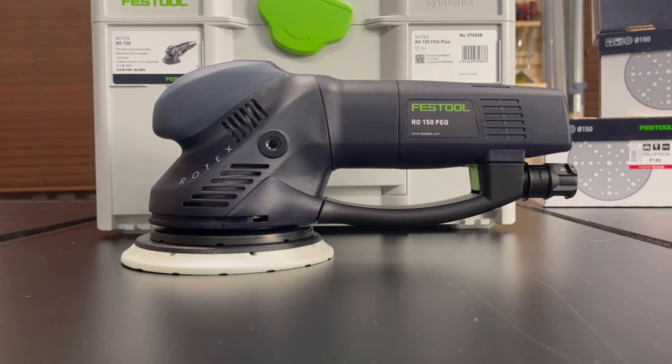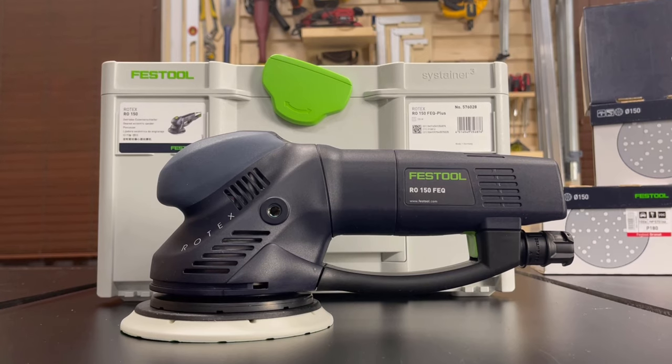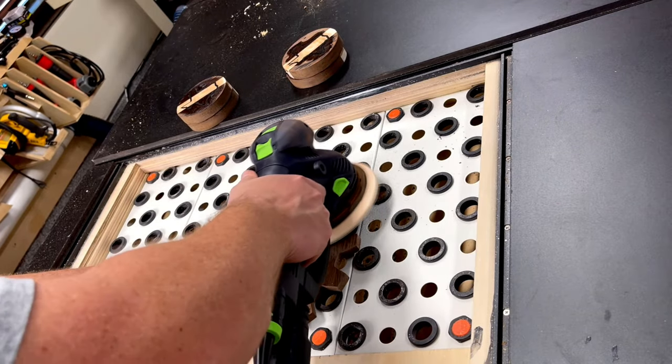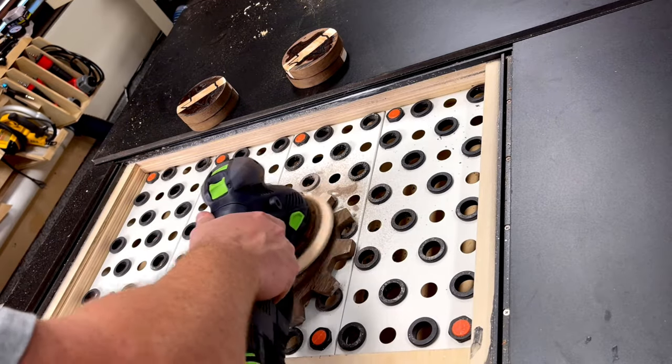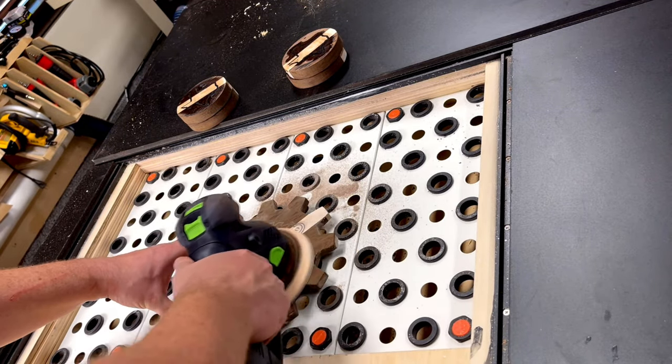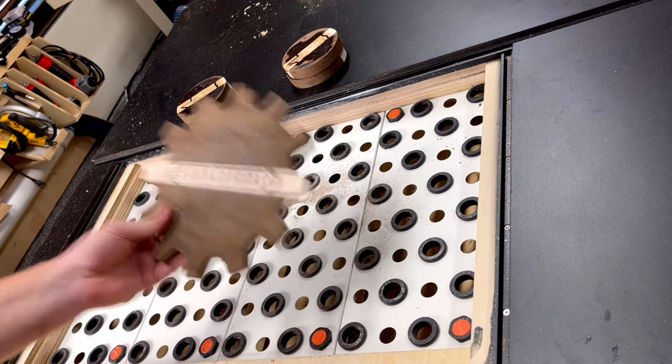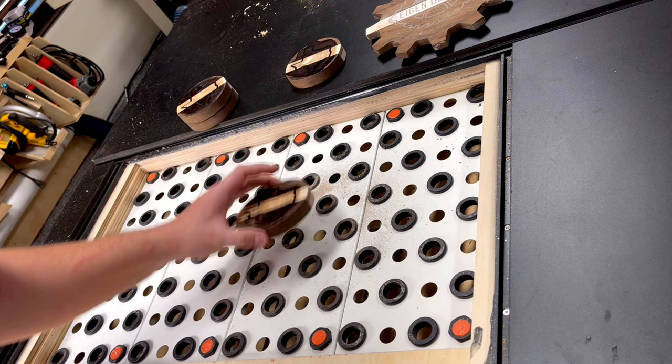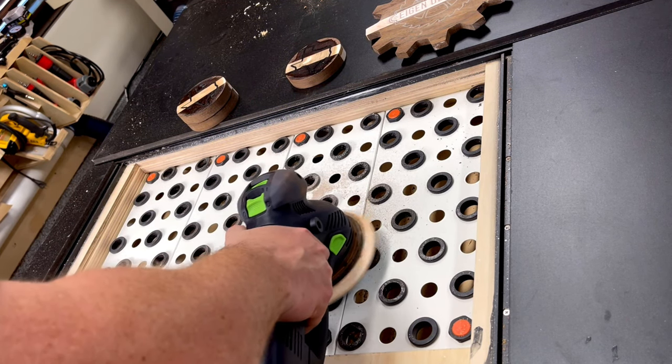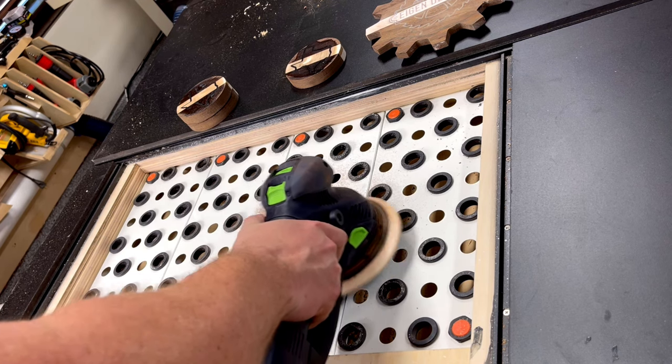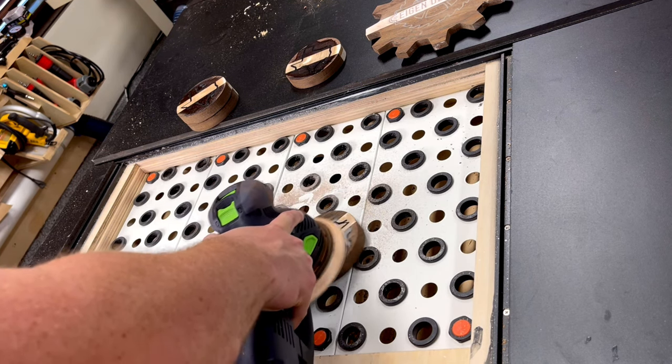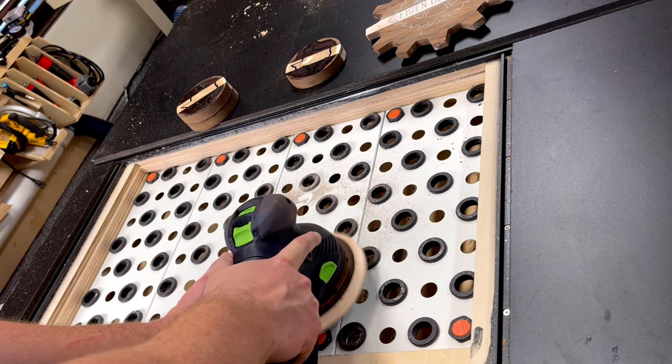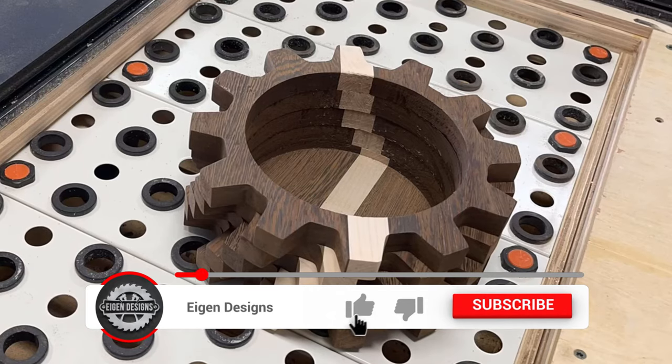After giving the epoxy enough time to cure, I then took my brand new Festool Rotex 150 and sanded off the excess epoxy left behind in the previous step. I do plan on doing a thorough review of the Festool Rotex 150 once I get a little bit more runtime with it. I think the more difficult question to answer is, is it worth the initial investment for the average woodworker? And that's something that I just need a little bit more runtime with to develop my opinion. But if you're interested in seeing that content, make sure you're subscribed.